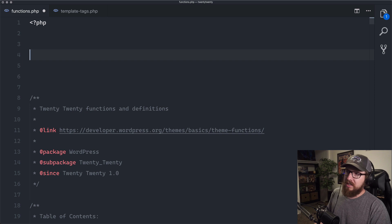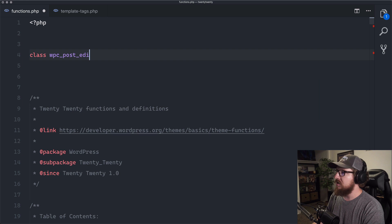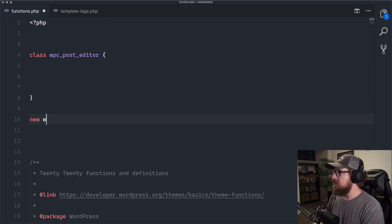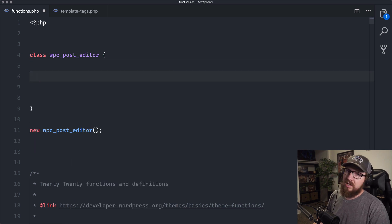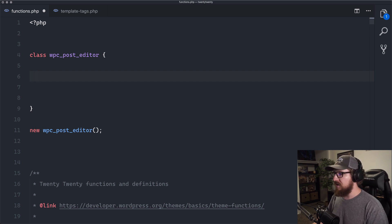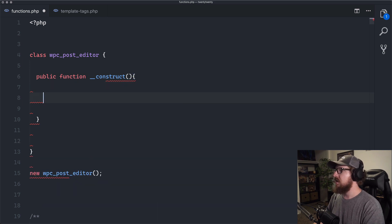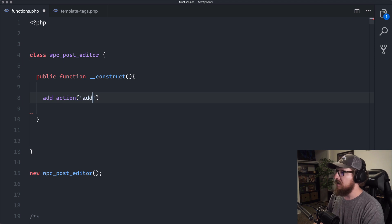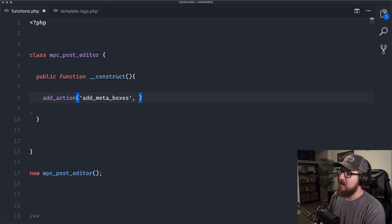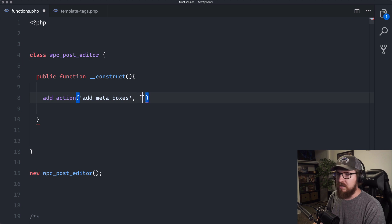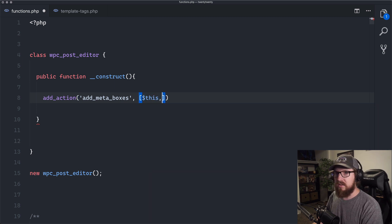The way we're going to go about doing this is we're going to create a class and we're going to call this WPC_Post_Editor. The reason why we're going to use a class is just because it encapsulates everything and makes it so we don't have to prefix all of our functions. So we're going to put everything inside of a class. We'll have a public function __construct — this happens every time that we instantiate a class — and then we are going to add an action. The action is going to be add_meta_boxes, which is something that exists inside of WordPress. When they are adding the meta boxes we want to hook into that and call a method inside of our class. You give it an array with the first item as $this for the context, and then the next item is the callable method.